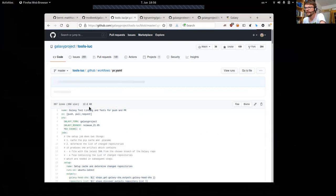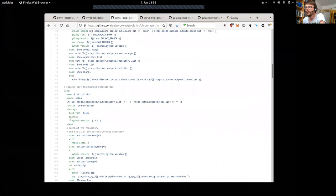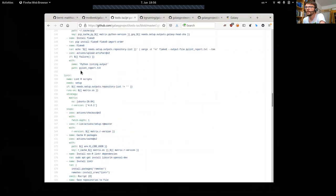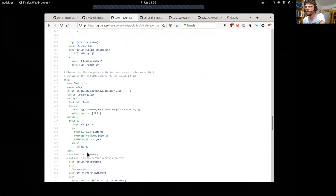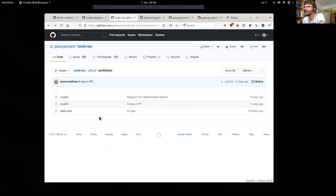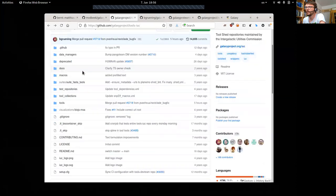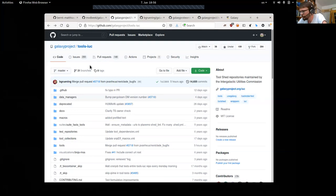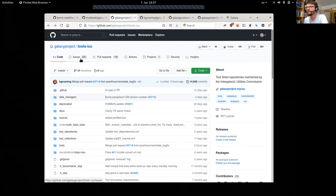The pull request workflow does not only test the tools — it also lints the tools, lints Python scripts contained in your tool directories, and also R scripts. When they are merged, it also takes care of deployment to the toolshed. So creating pull requests that add new tools or improve existing tools is one of the main things you can do, and we will see how this works in a moment.